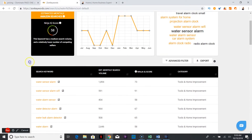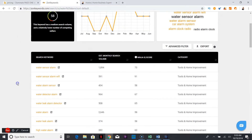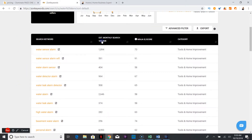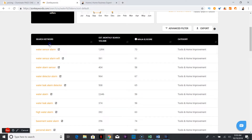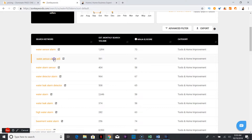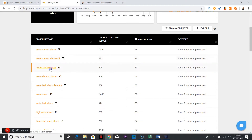If you scroll down, it's very easy to use. The decision you'll have to make — and this is where Page Oneify would help — is do you want to go for number of monthly searches, number of sales, that sort of thing. For 'water sensor alarm,' I can see the estimated search volume and the Ninja IQ score. There's not a ton of competition. 'Water sensor alarm with Wi-Fi' scores a 91 versus 73, and the closer to 100, the better — it likely means fewer competing products.